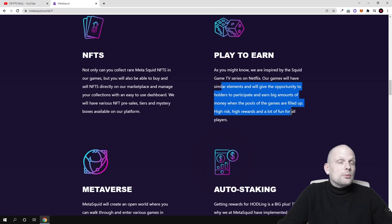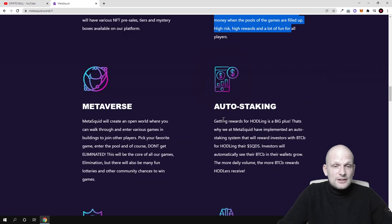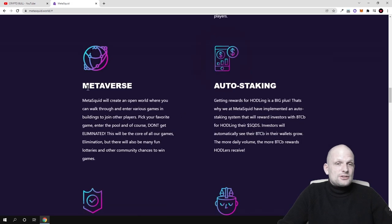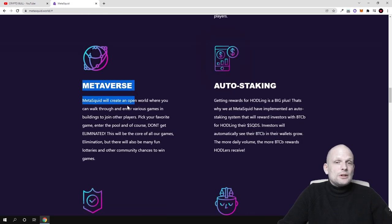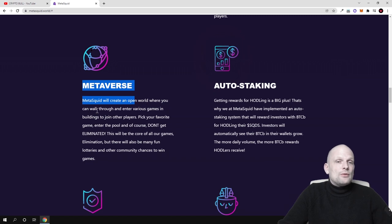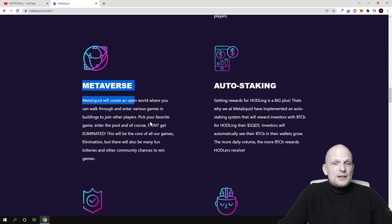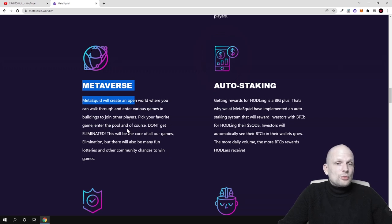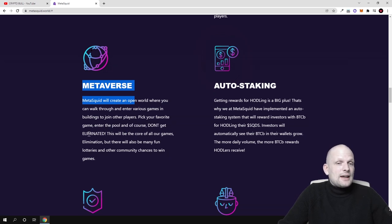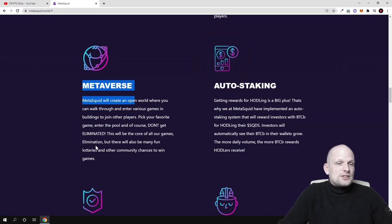Then this metaverse - MetaSquid will create an open world where you can walk through and enter various games in buildings to join other players. Pick your favorite game, enter the pool, and of course don't get eliminated.